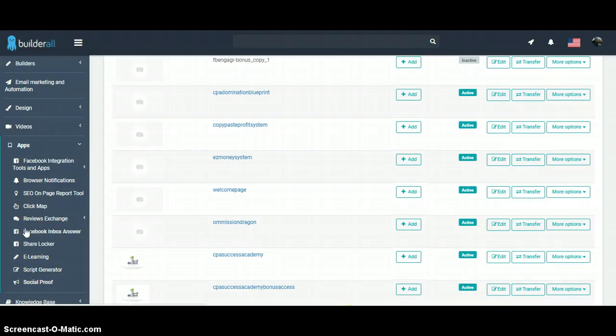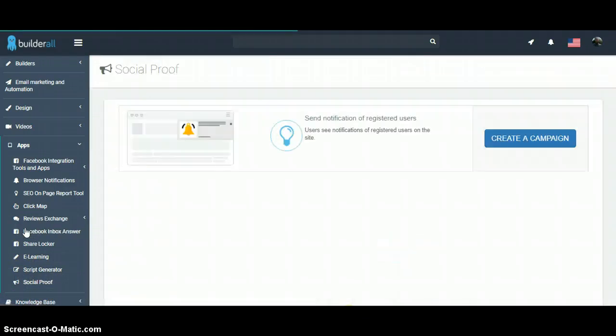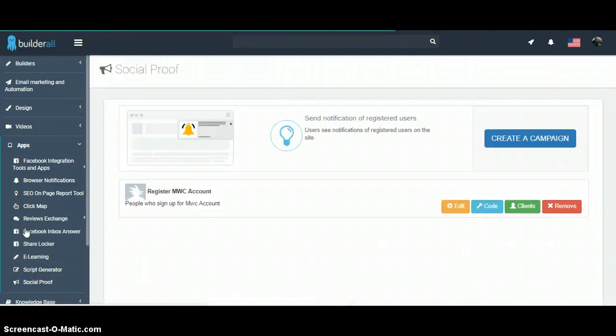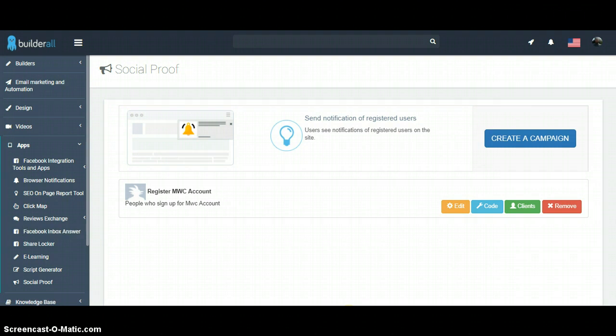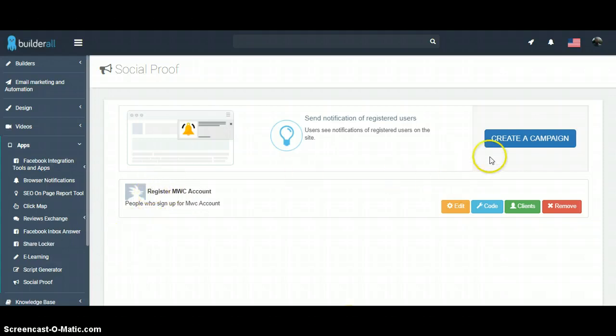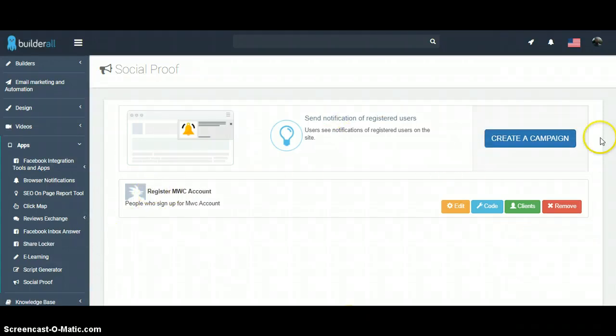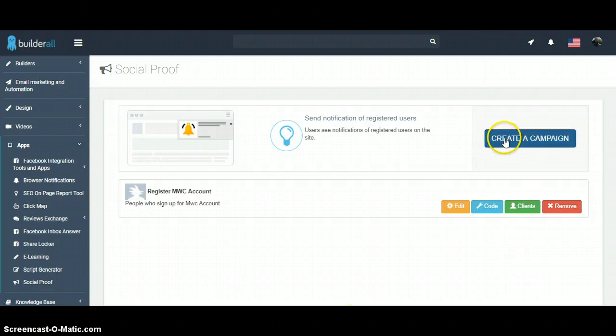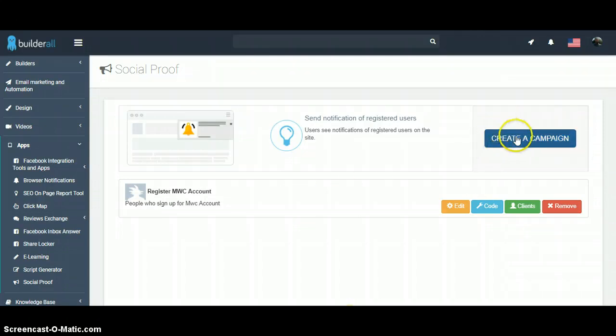I just set one up, literally took me about two minutes. I set it up for a Bing account, a Bing ad that I'm running. I'm going to set up another one.